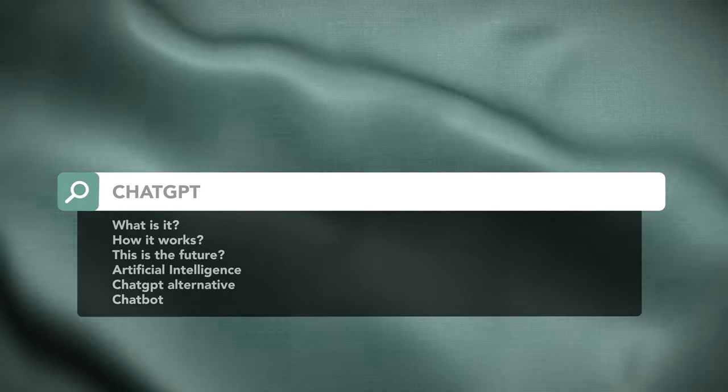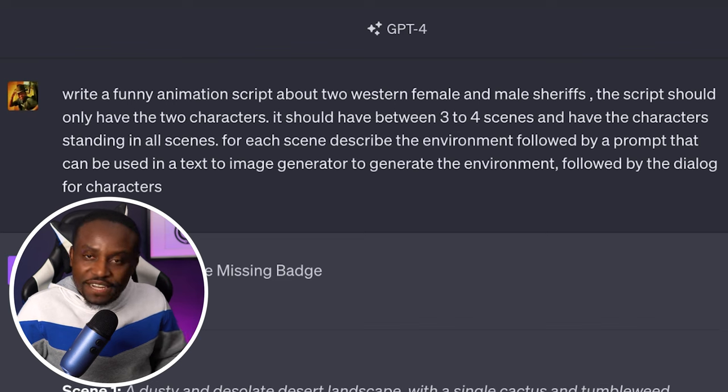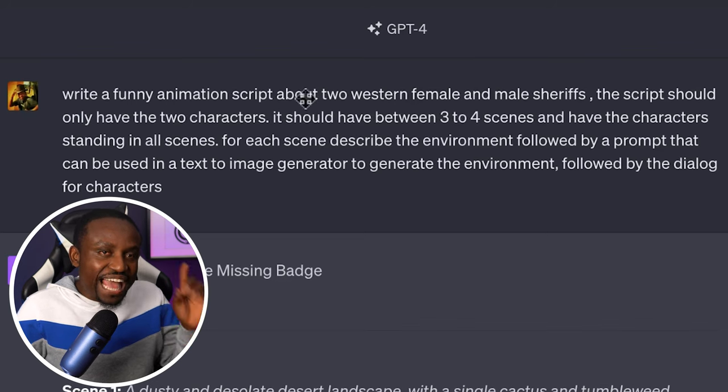The very first thing we're going to need is some kind of a script. Whether you already have one written or just have a general idea of what you're trying to do, our very first AI tool I like to use for this is ChatGPT. I'm going to tell it to write a funny animation script about a western female and male sheriff.